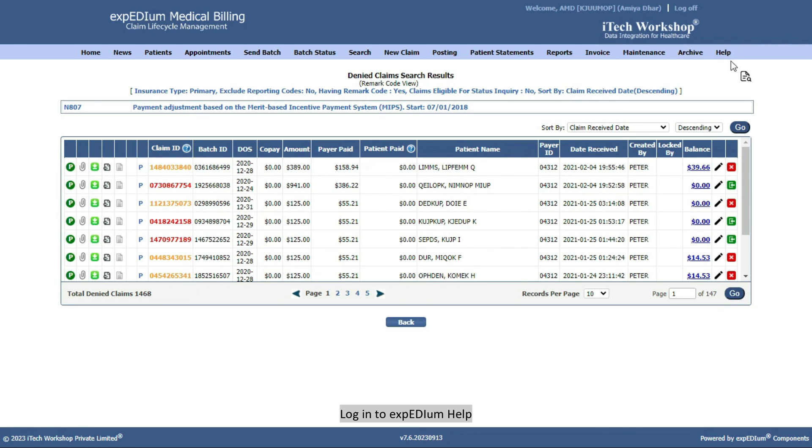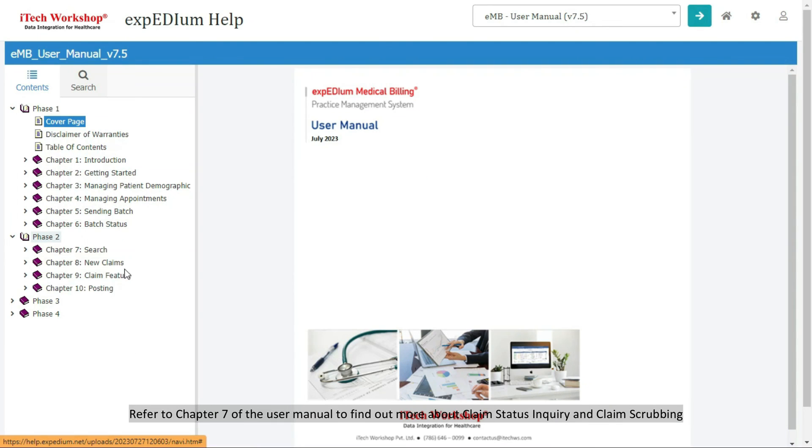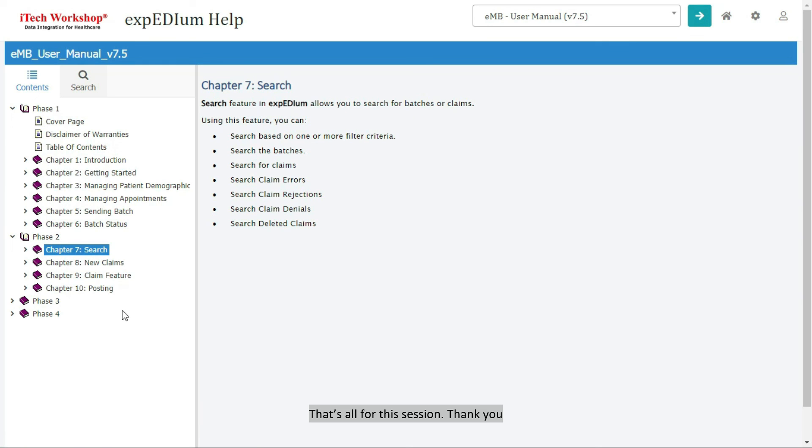Log in to Expedium Help. Refer to Chapter 7 of the User Manual to find out more about Claim Status Inquiry and Claim Scrubbing. That's all for this session. Thank you.